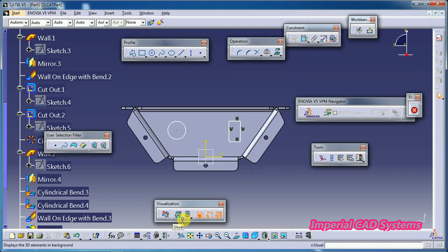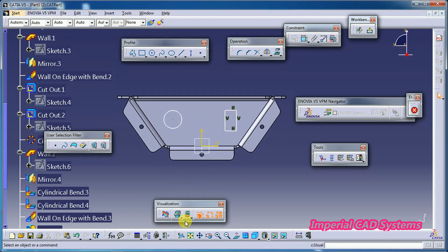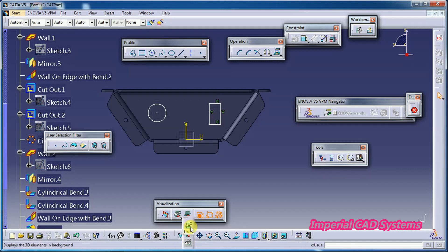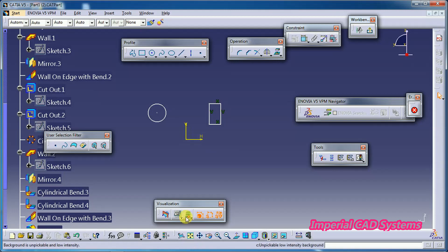The same type of options can be seen in the second command group beside this command. By default, it is set to 'Usual'. The second option is 'Low Light' — the background solid's display mode will look like this. The third option is 'No 3D Background' — again, if you don't want any 3D background and want to see only the sketch, select this. To see the background, keep it on the first option as usual.